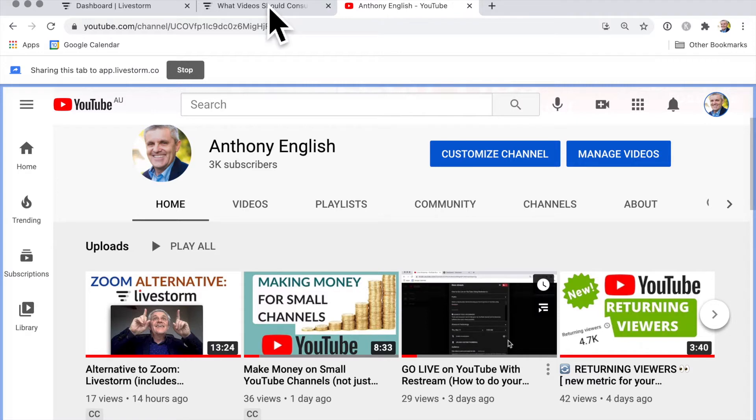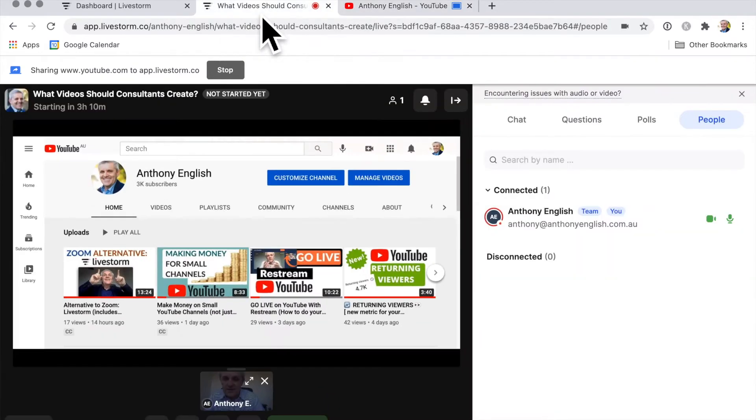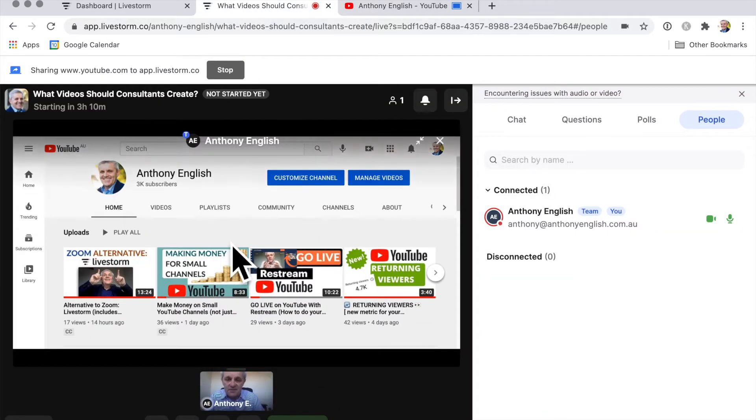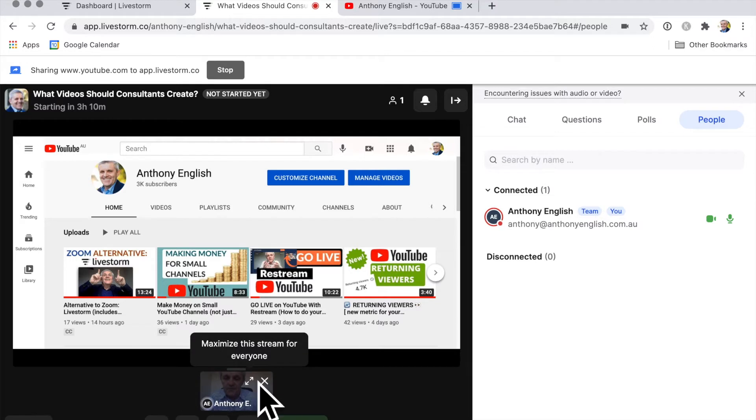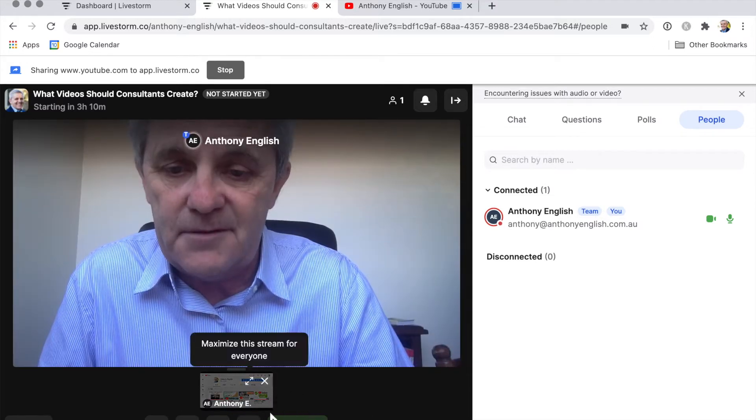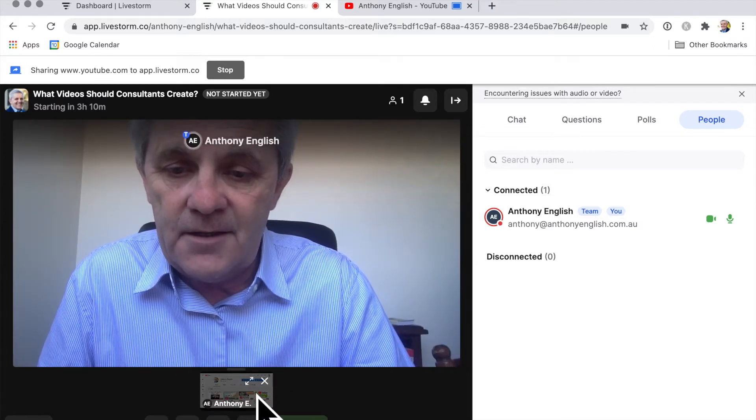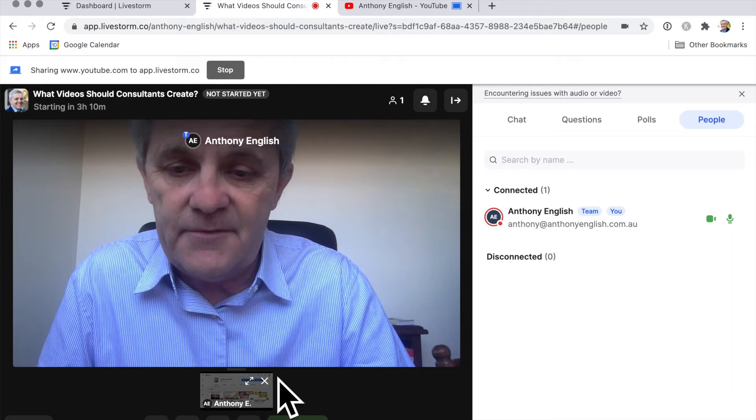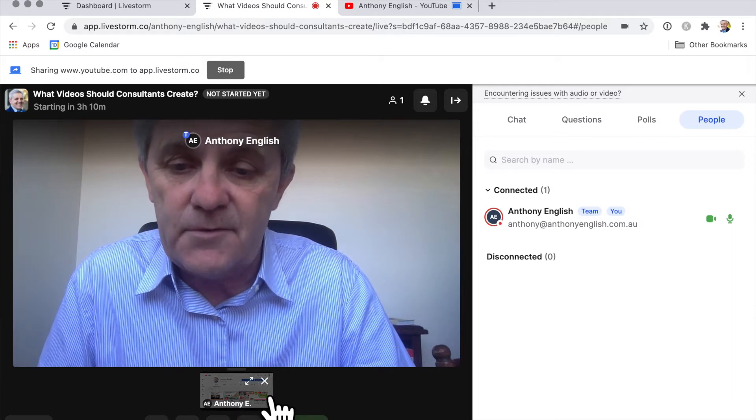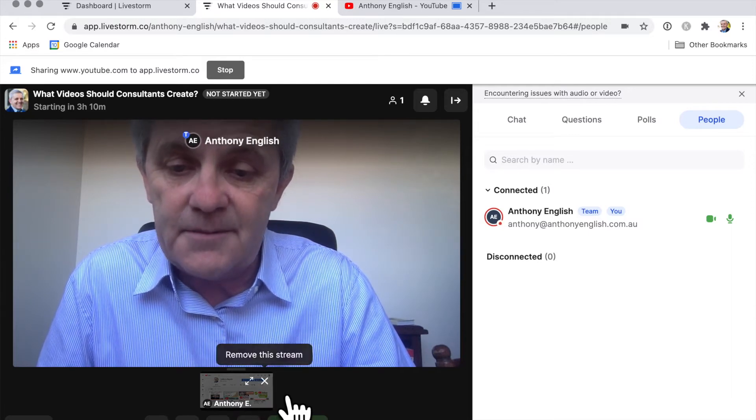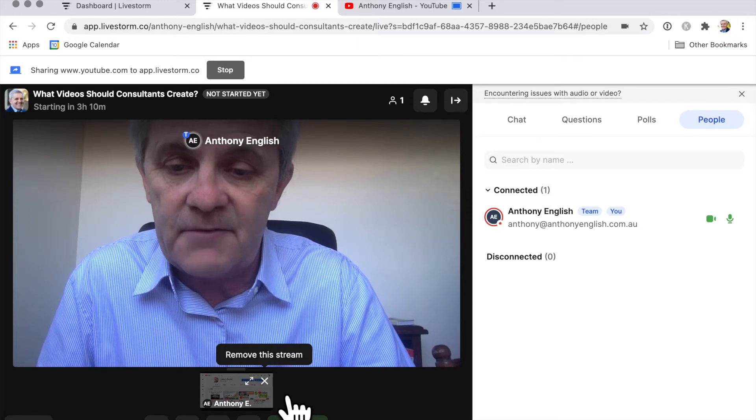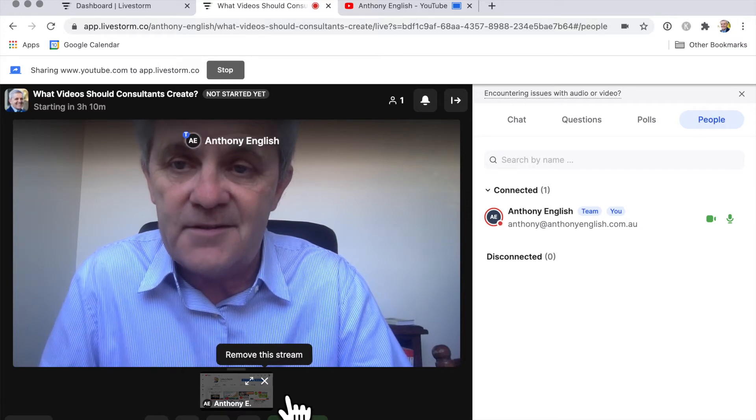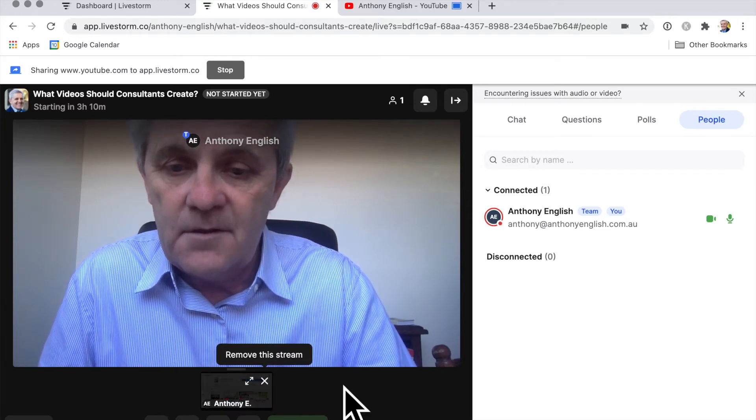Now let me jump straight back into Livestorm and you can see that this is the screen that I'm sharing. And you can see me down the bottom. Now I can swap those two around. I can maximize myself and then have the screen share very, very small. And I can simply stop sharing that screen by hitting remove this stream.